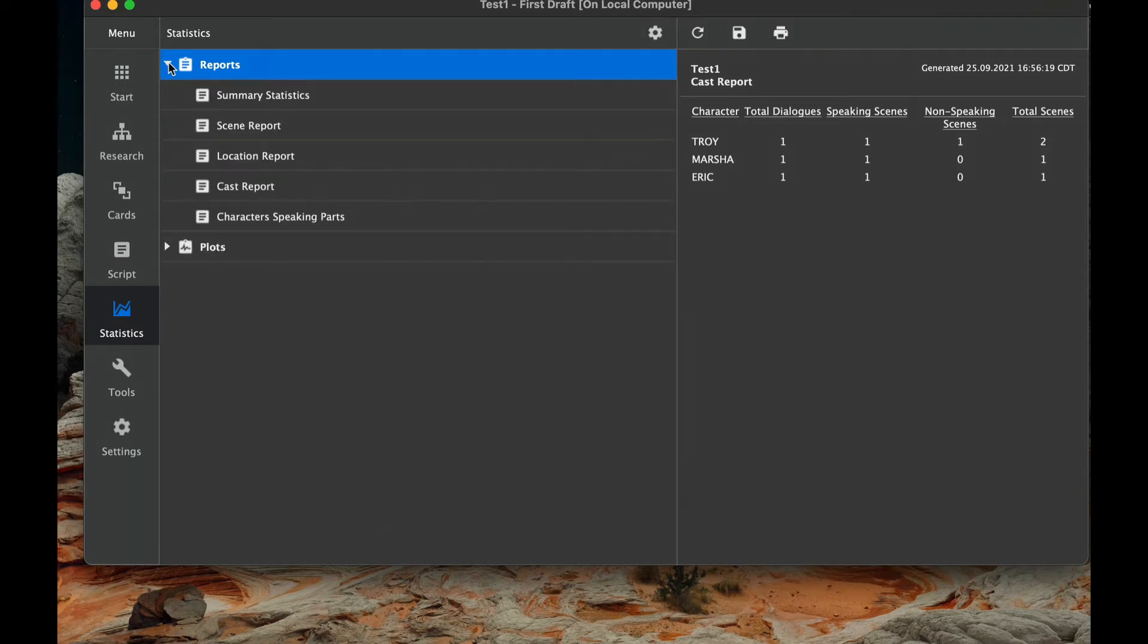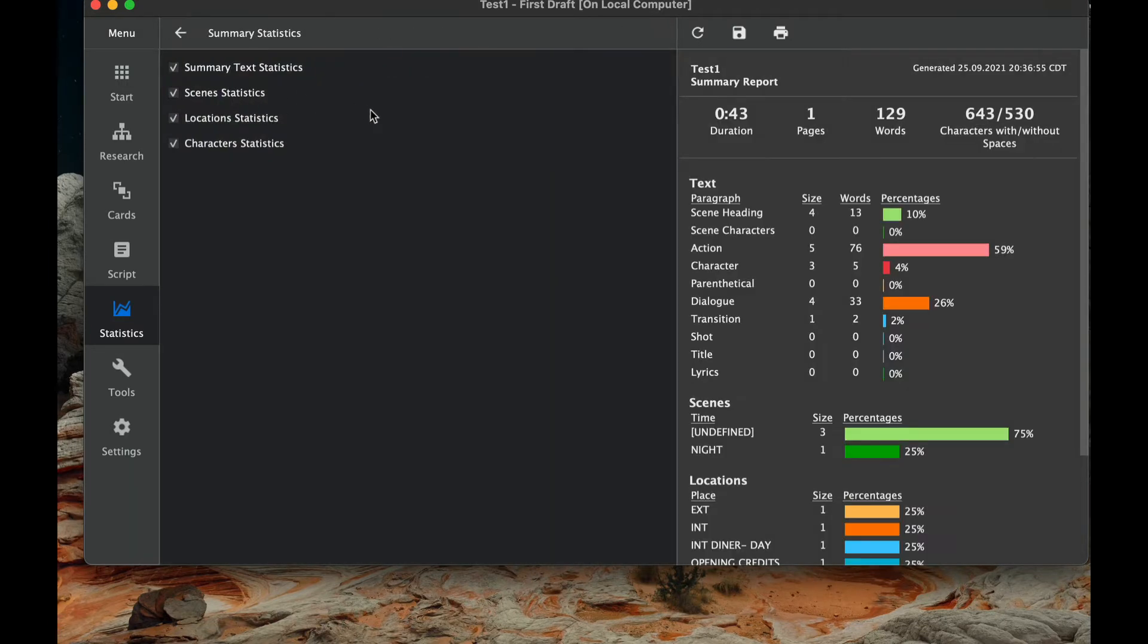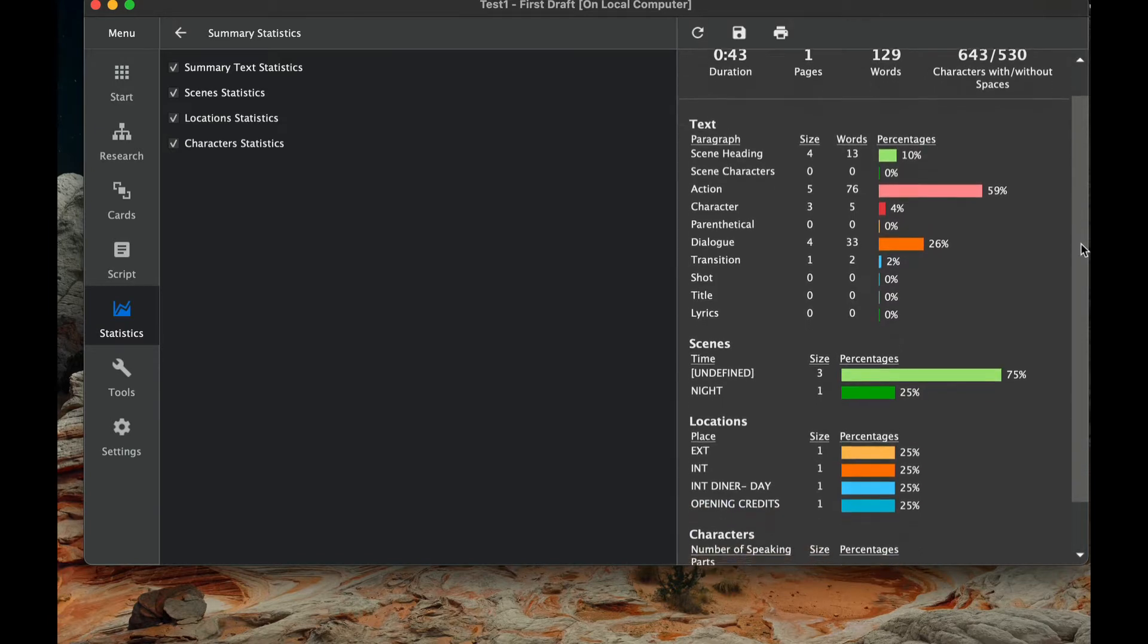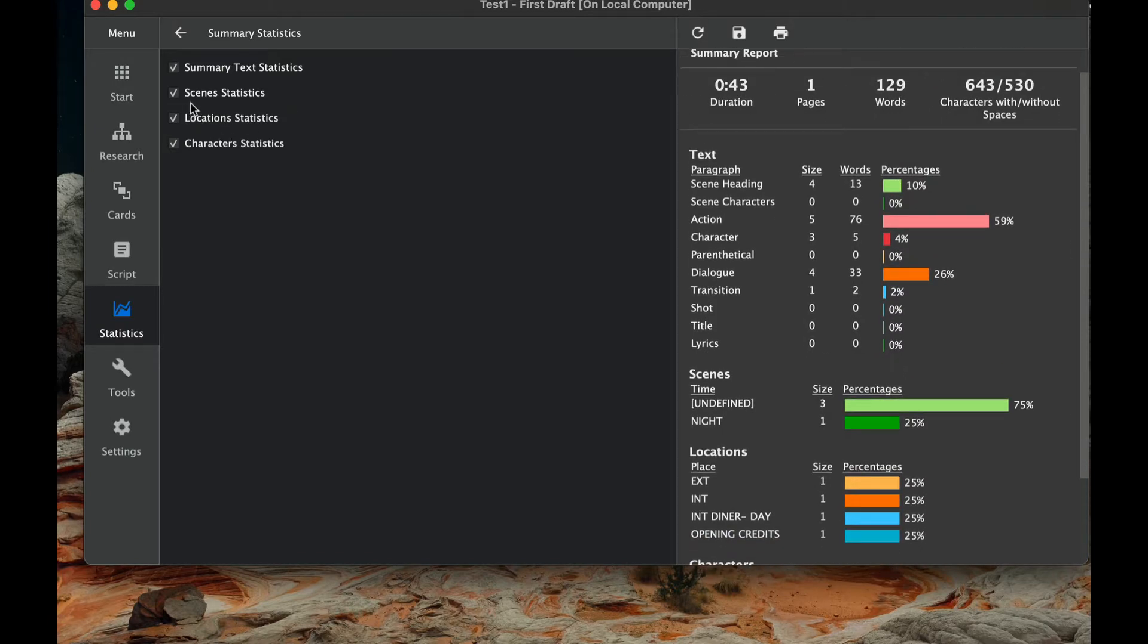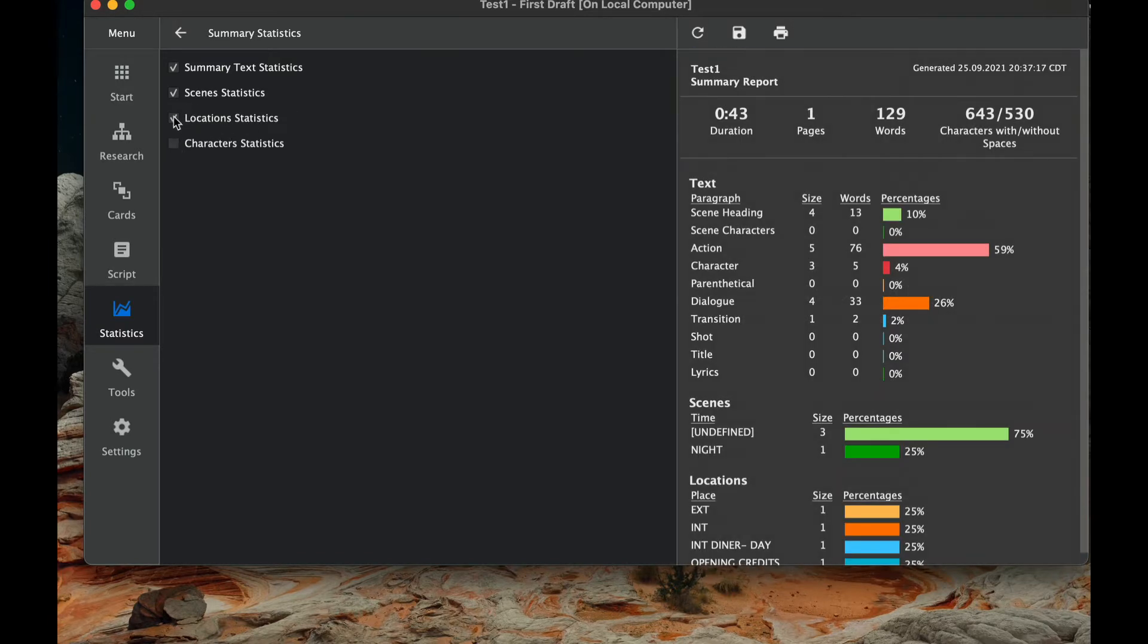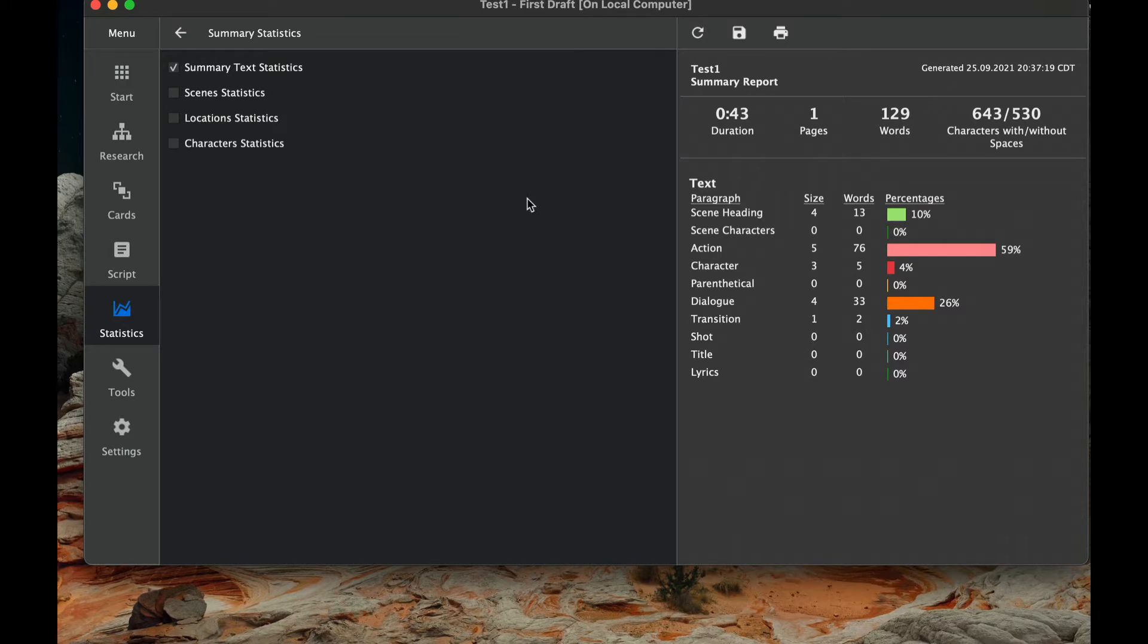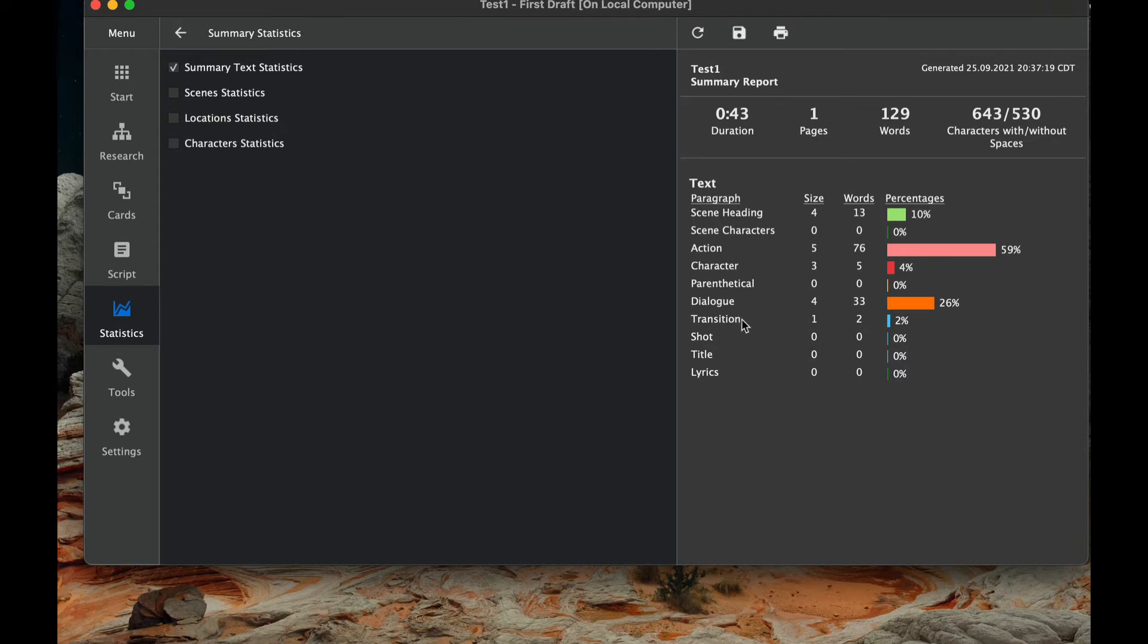Now the first thing you have is just a summary of all the statistics. The one nice thing about this is you can click off different sections and you notice here on the right panel what goes away. So it's interesting if we look at the summary text statistics, we see some very interesting things. We see how many scene headings there are, how many scene characters, actions, characters, parentheticals, dialogues, transitions, and these types of things. So it's very helpful.